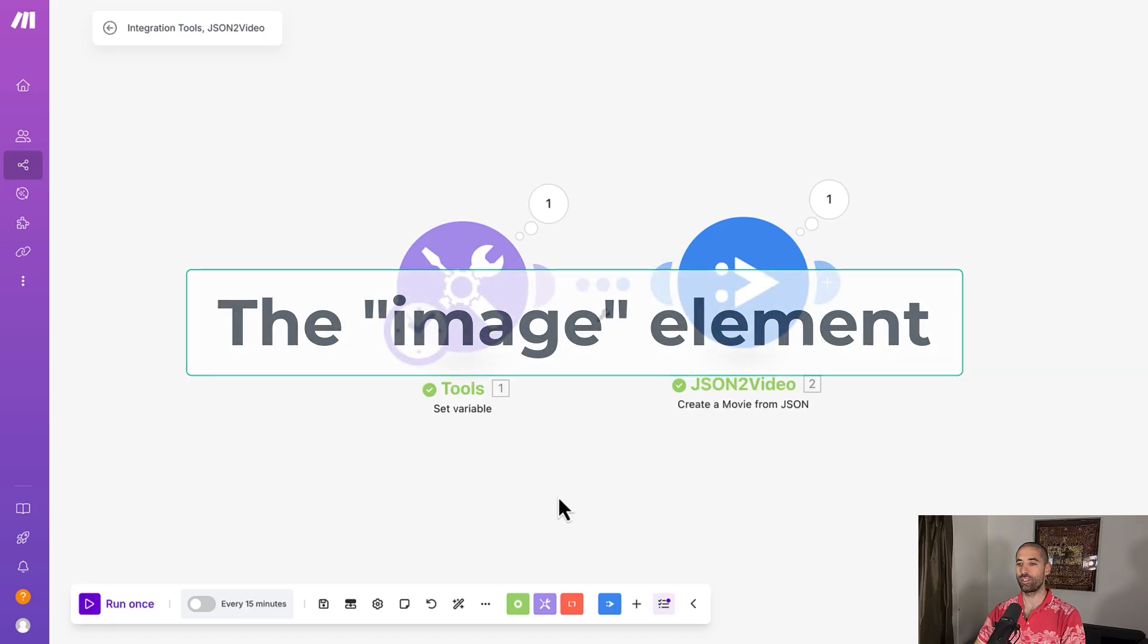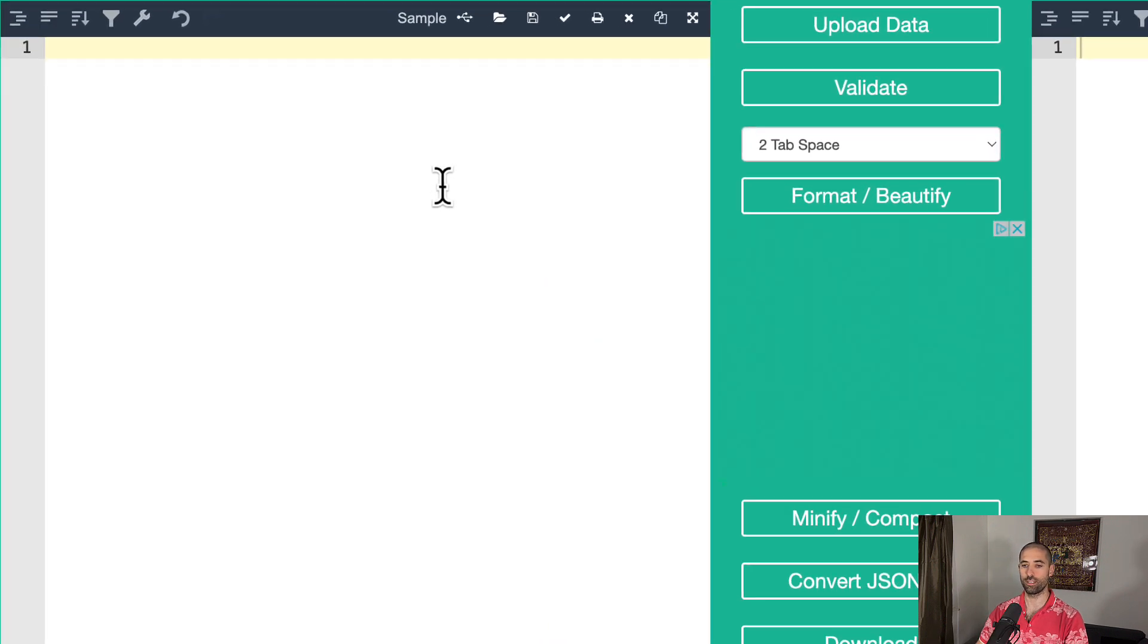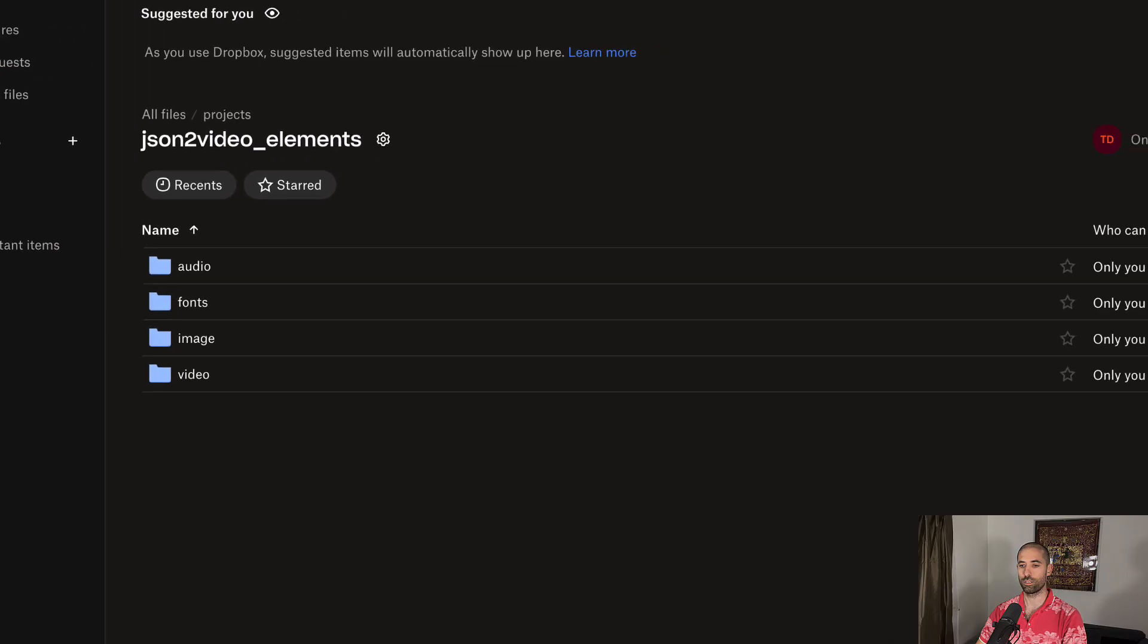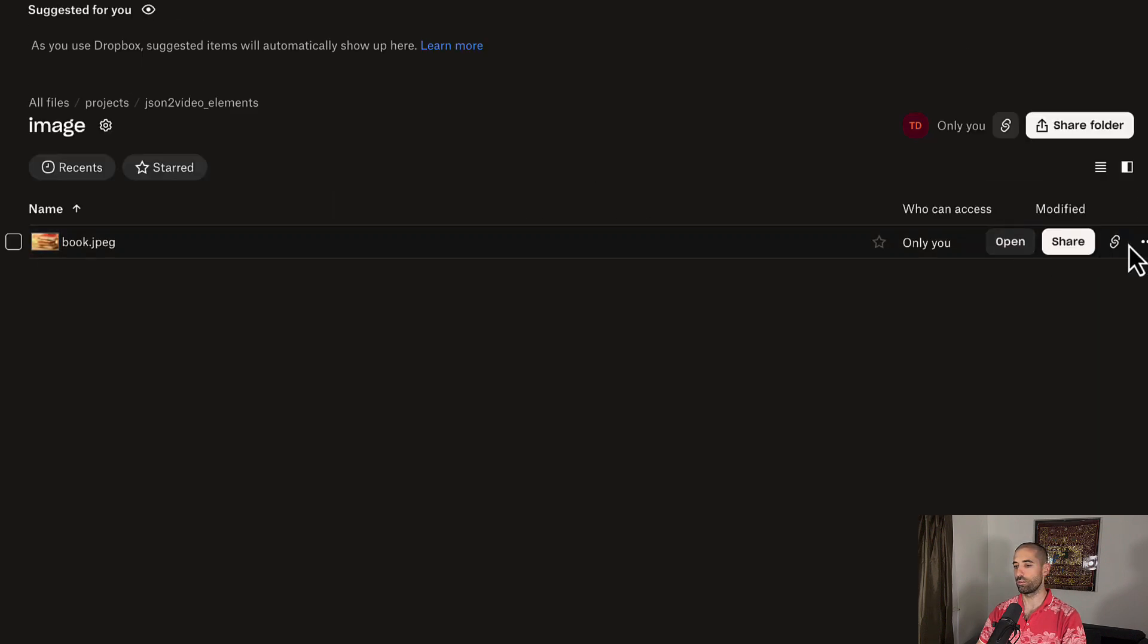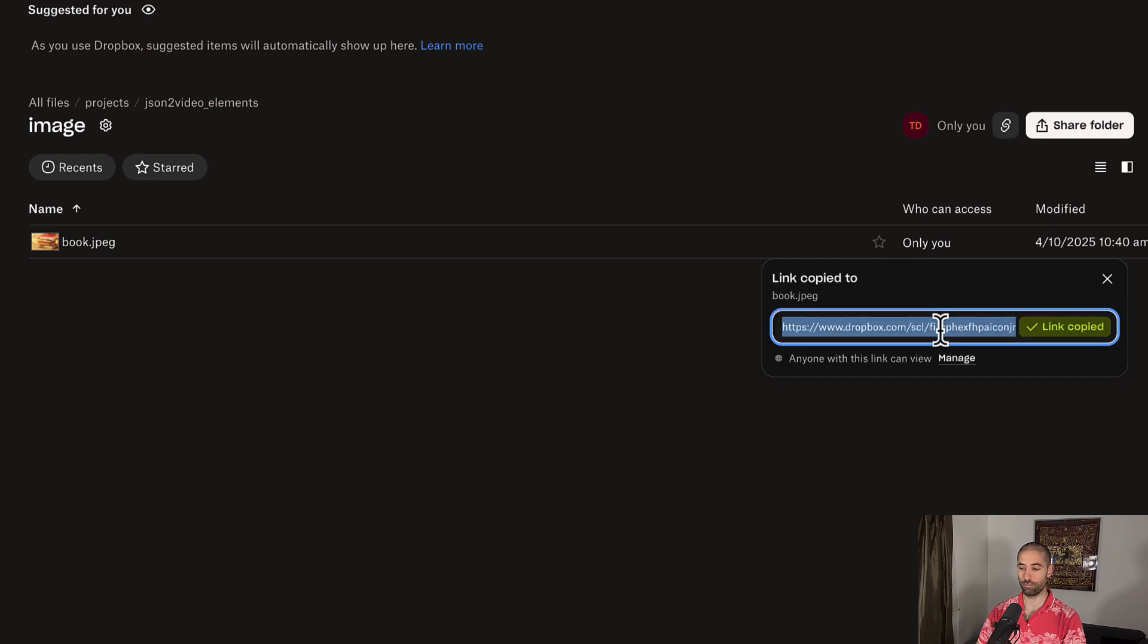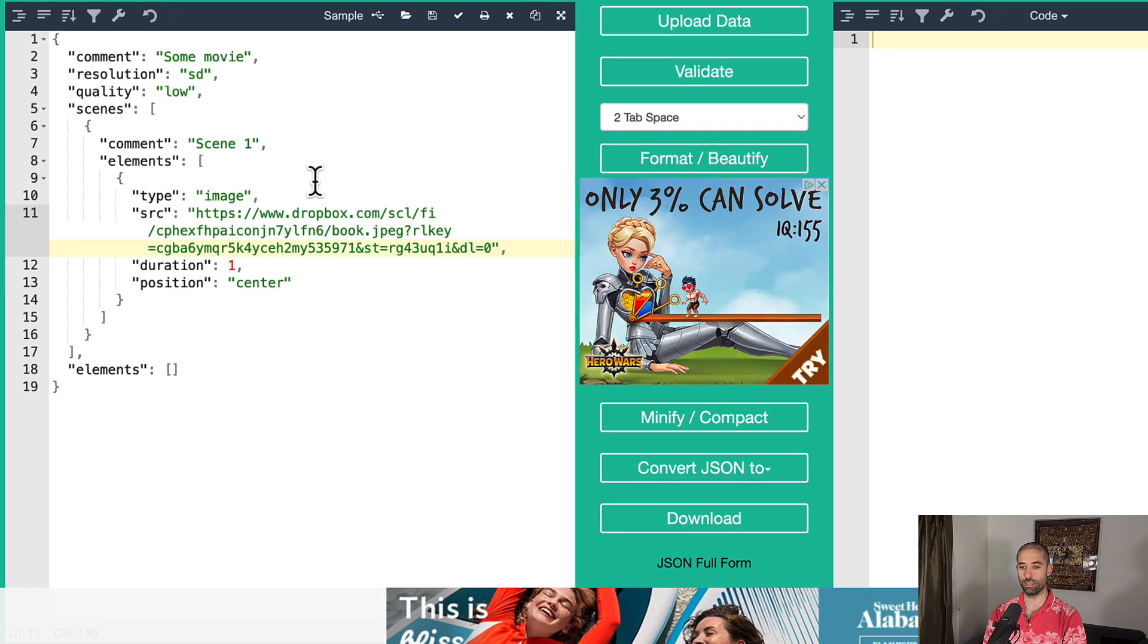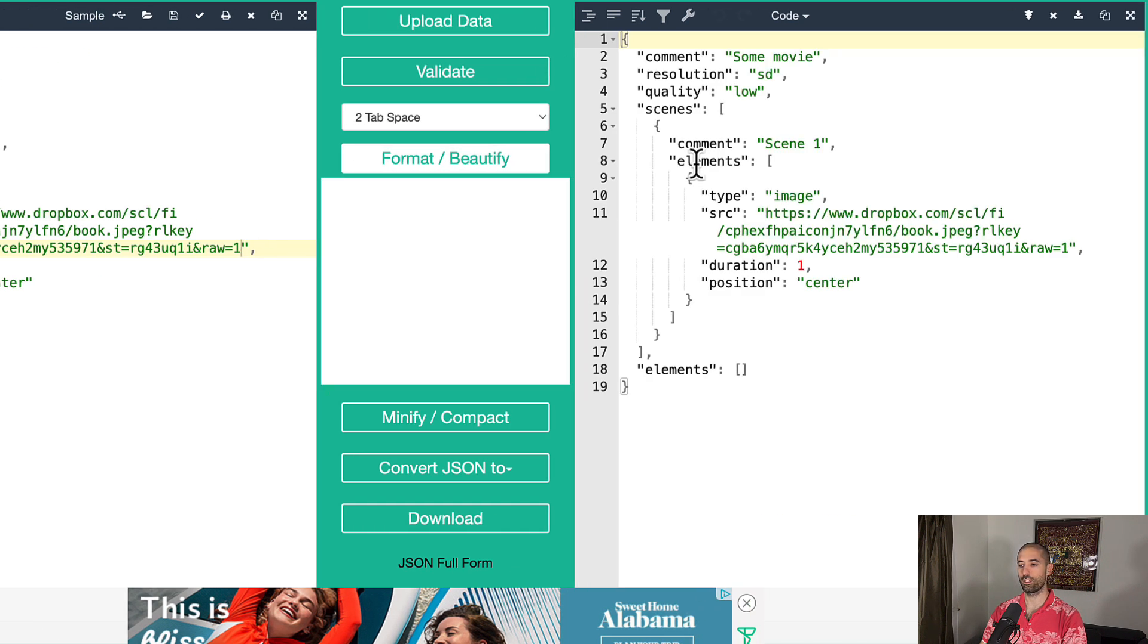Next up is the image element. So let's come back to the JSON formatter, paste this in. We have to provide the URL to the image. So let's come back here. I've provided an example image to you. If you want to use it, you can use your own as well. Copy this. Come back to the JSON formatter, paste, fix that. And we're positioning the image in the center of the window. And we're going to show the image for one second. Let's format this.